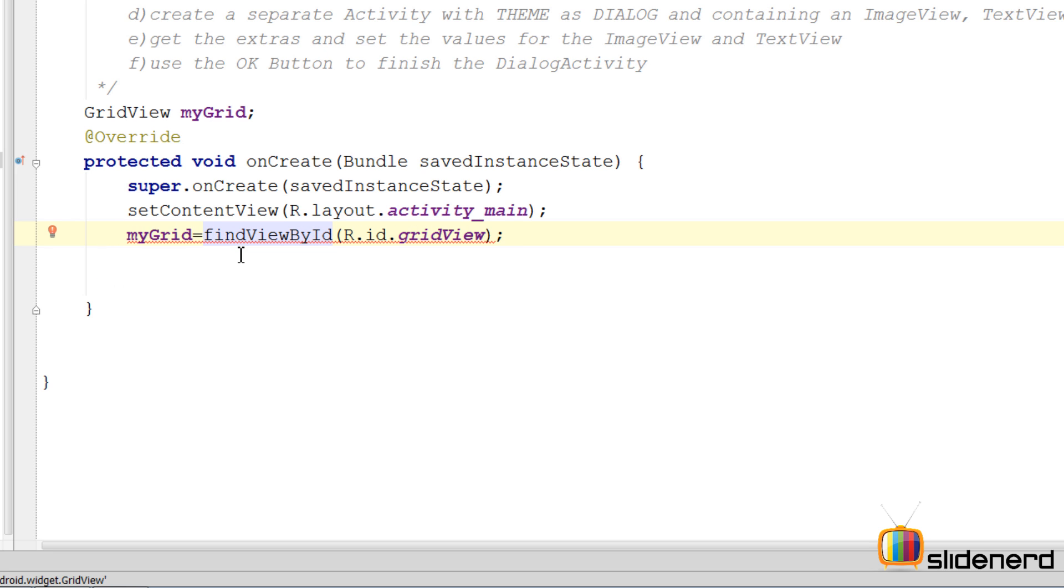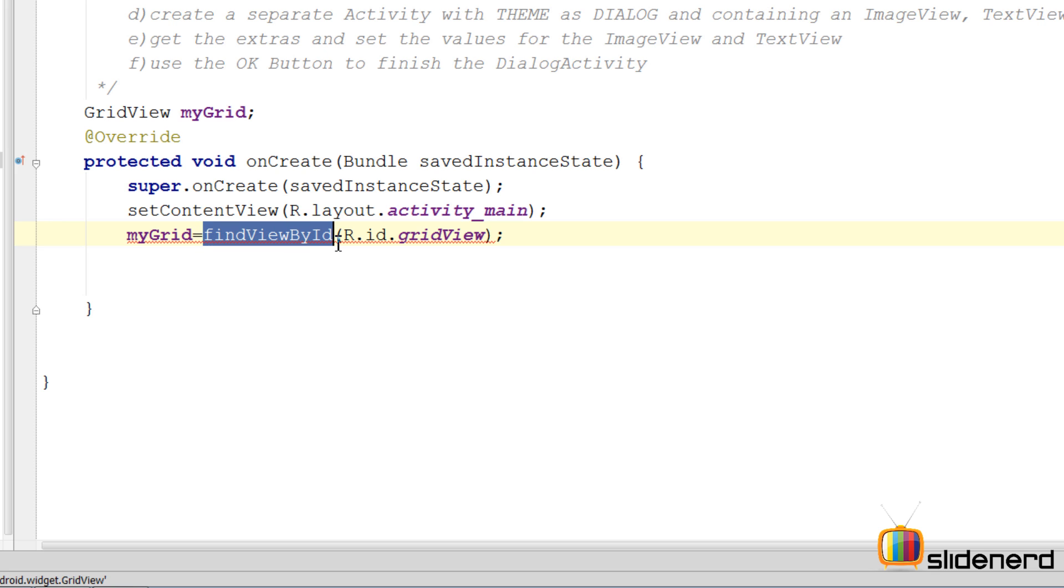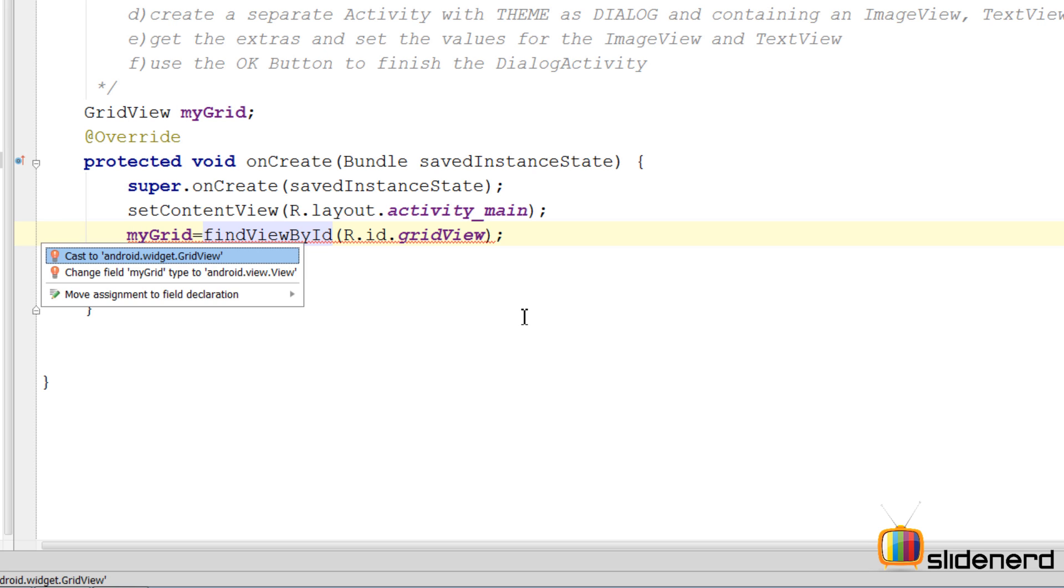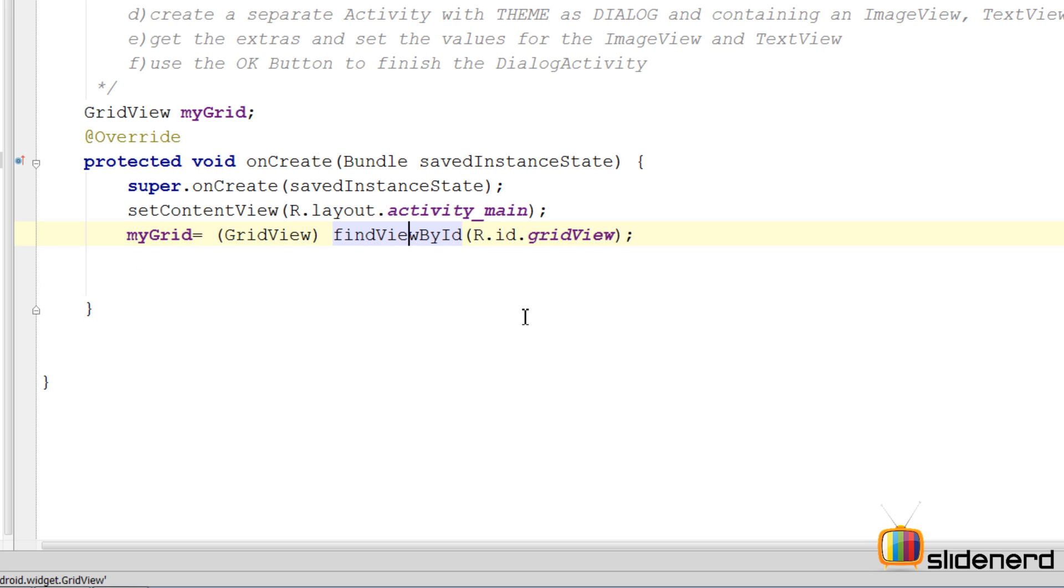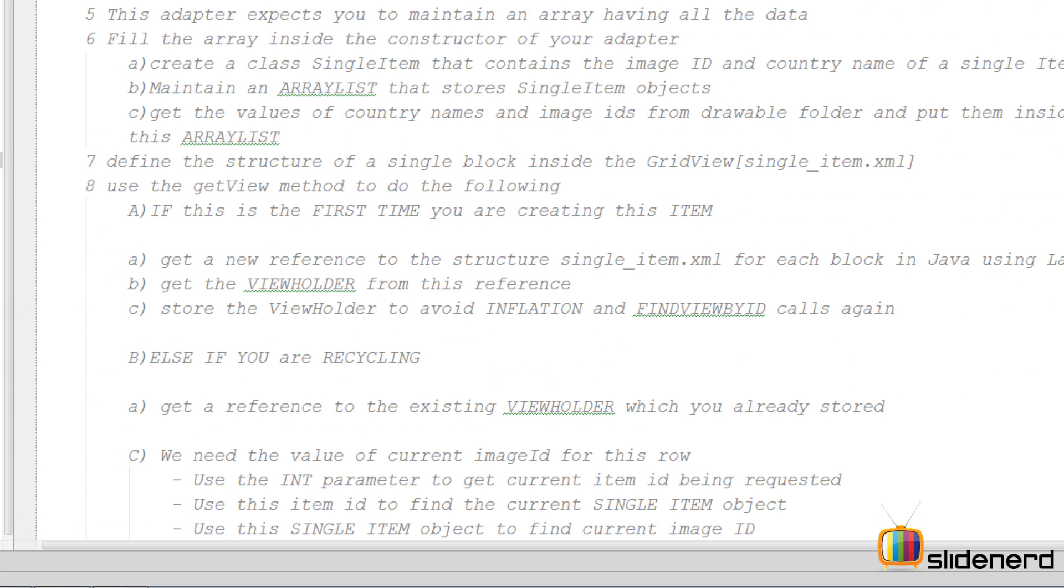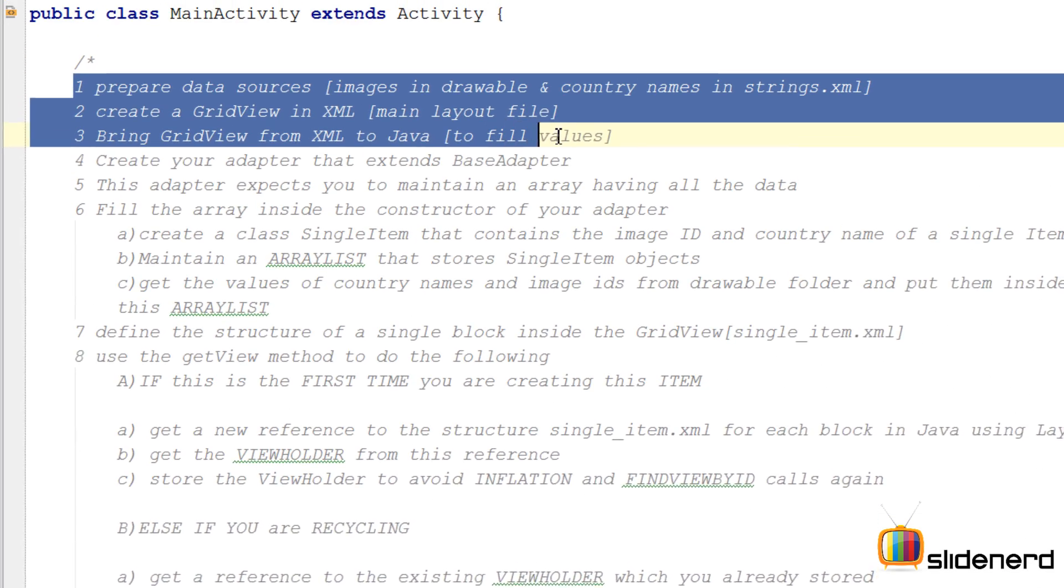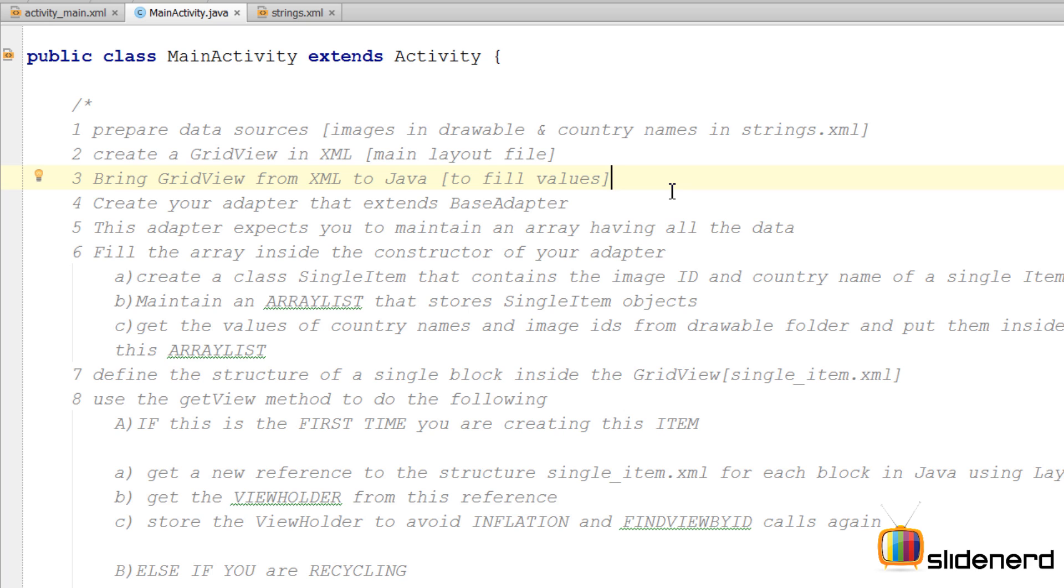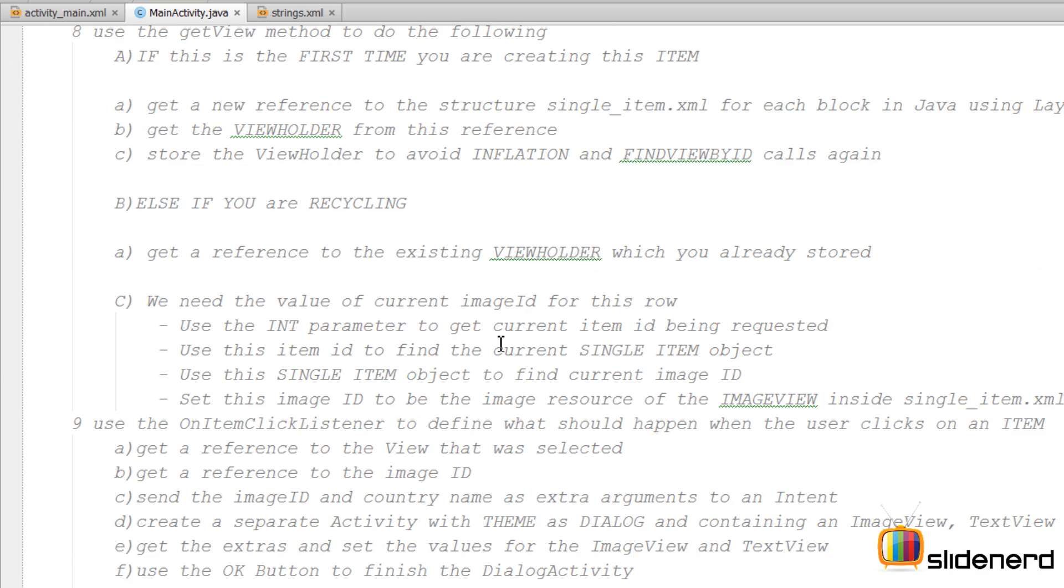Now there is one small thing you need to remember: findViewById returns a view object. On the left side we have a grid view object, so we need to perform typecasting. Press alt enter for the typecasting and we are done. So at this point we are done with three simple steps for getting us started.